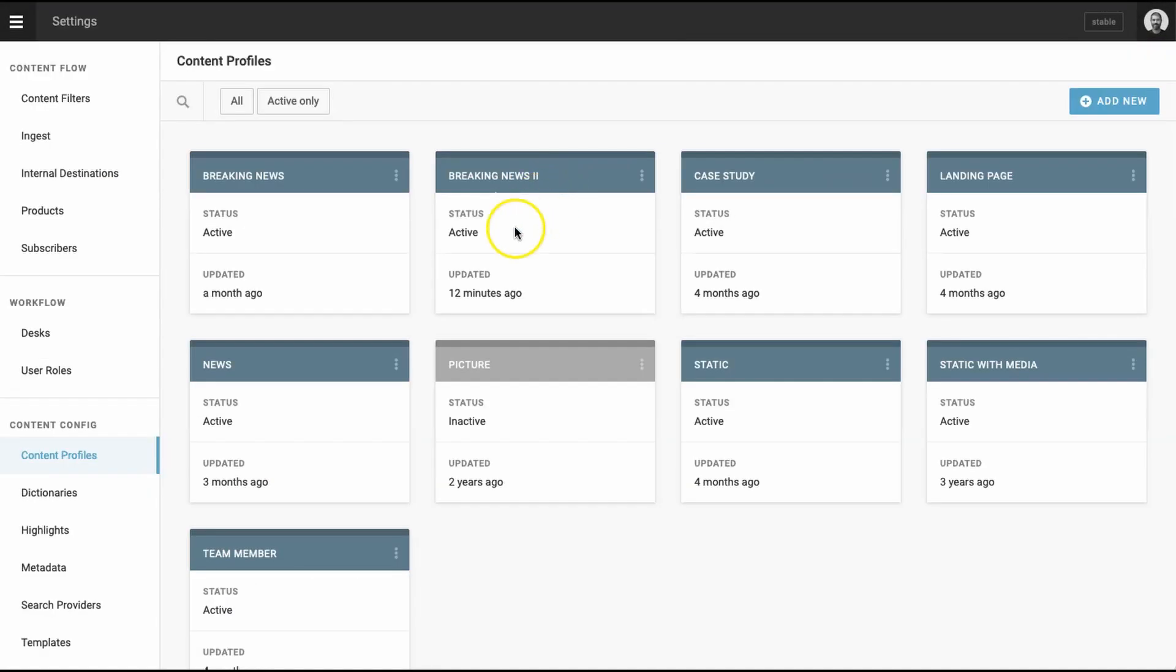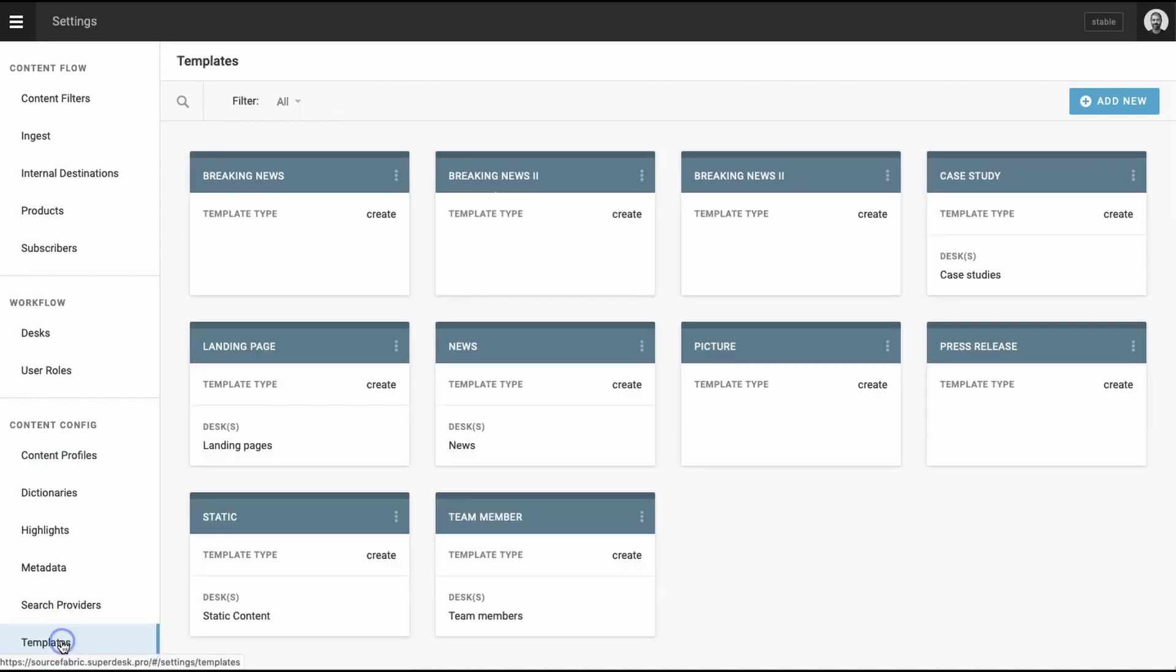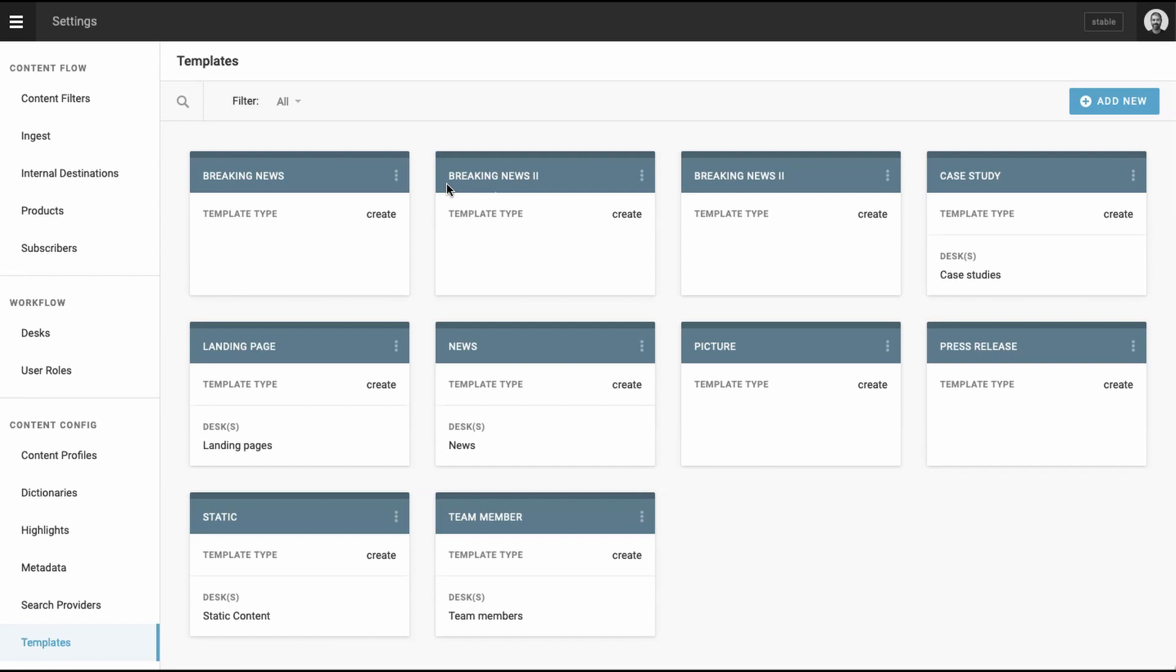After saving your new content profile, click on the templates tab at the bottom left of the settings page. There should be a template with the same name of the just created content profile. Double check that there is. If not, go back to the content profile page and fill in any omitted fields.